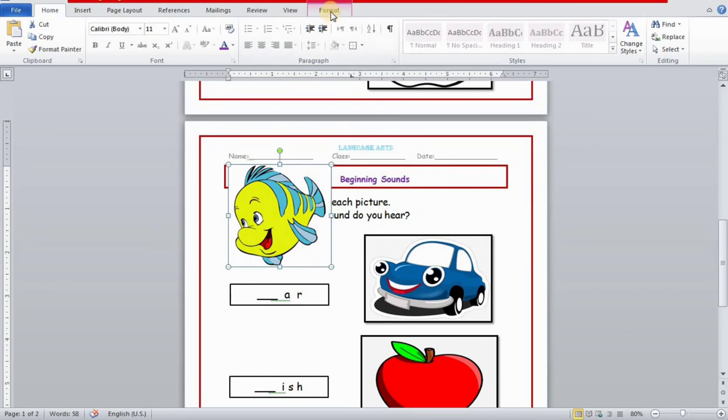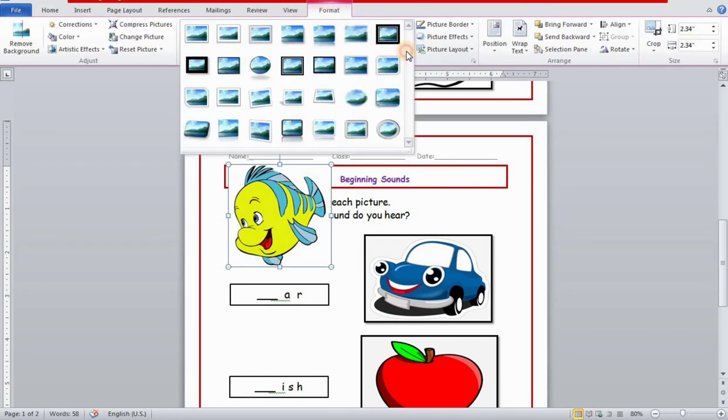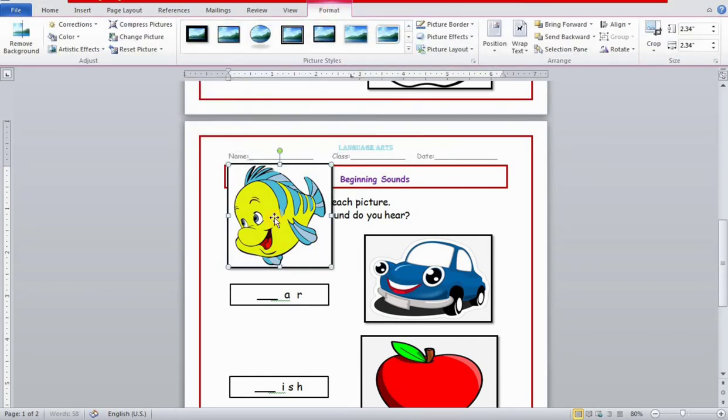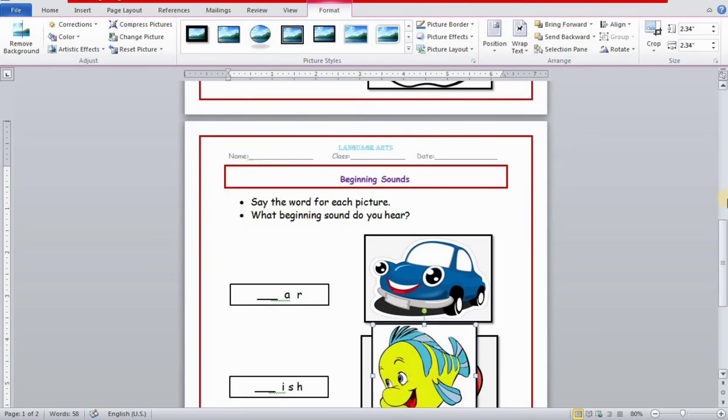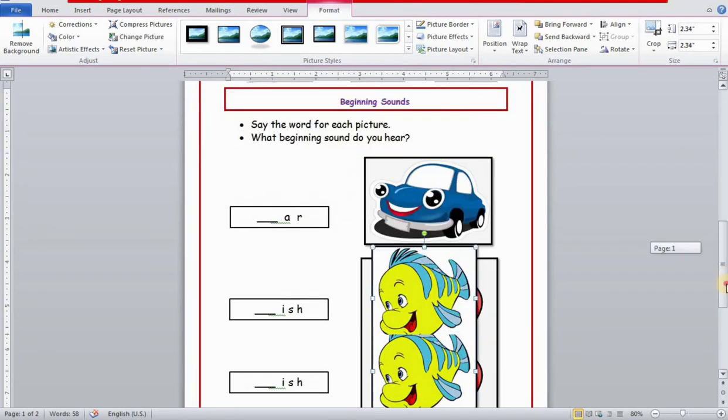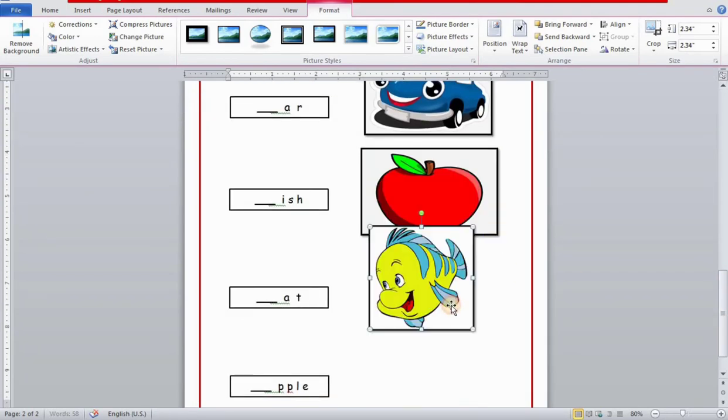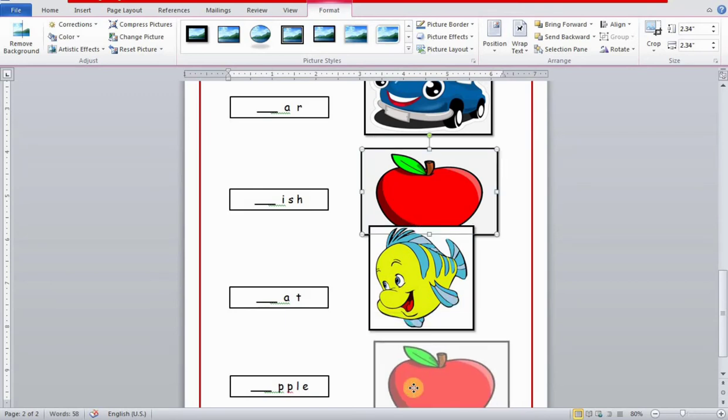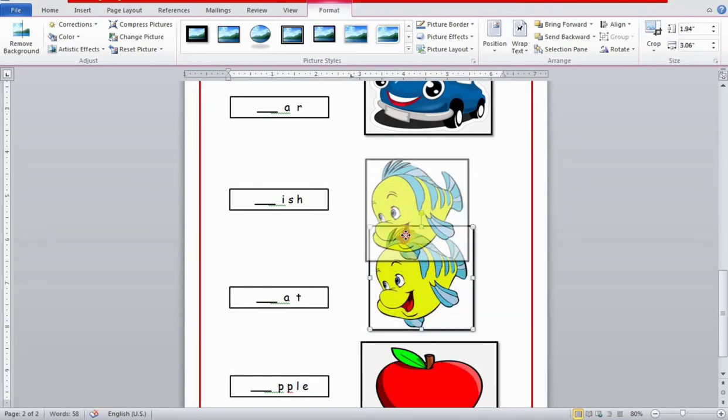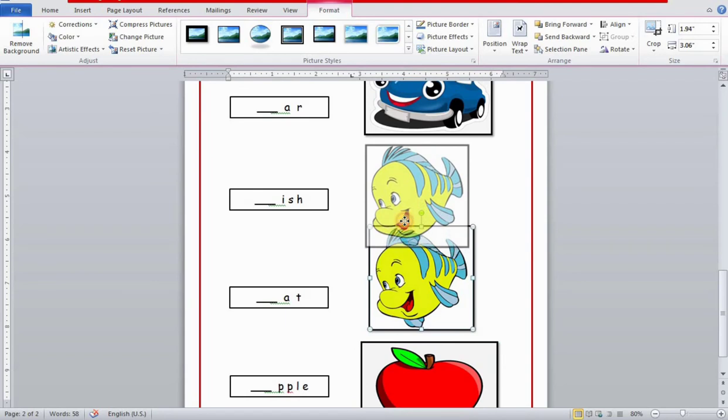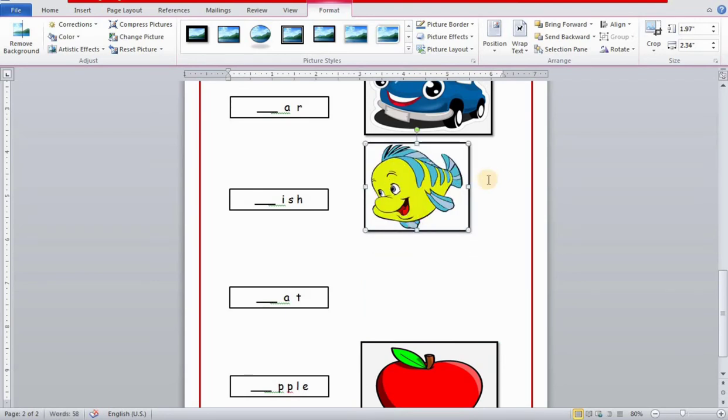Now I will select it and drag it down. This is an apple, this is a fish. Now last, cat with the picture of cat. You have to adjust it according to the page size.